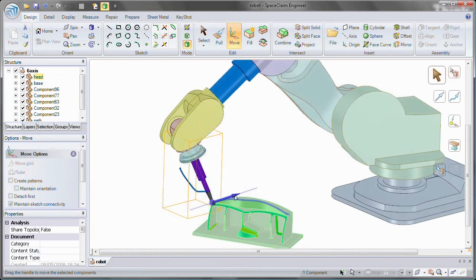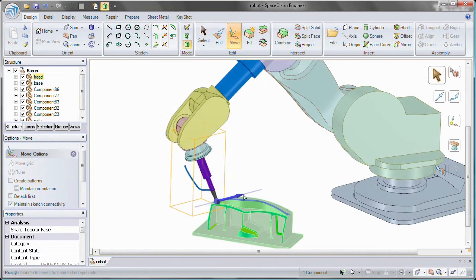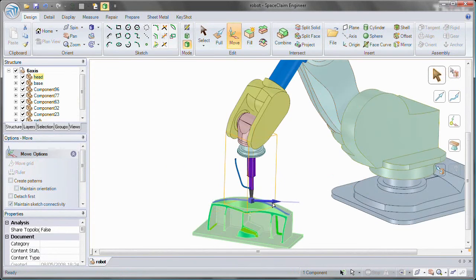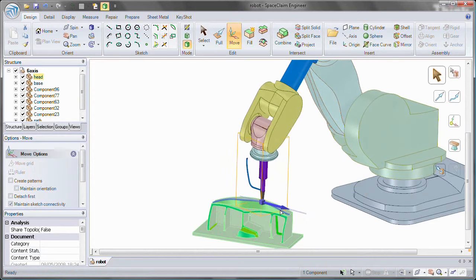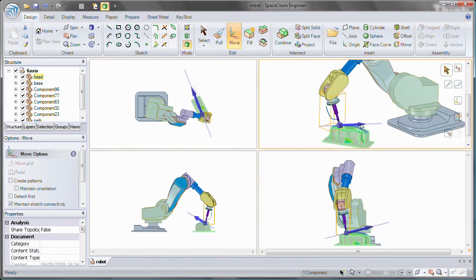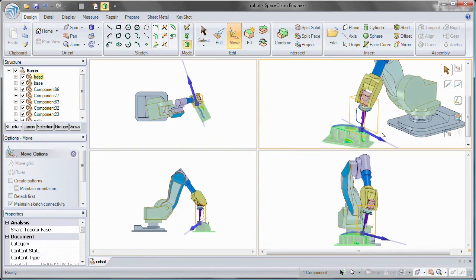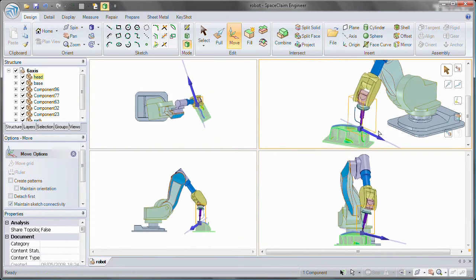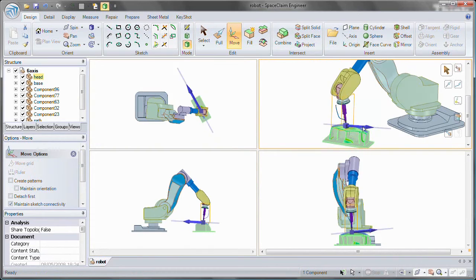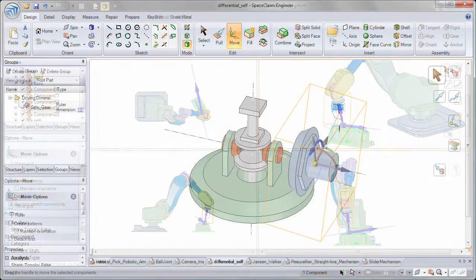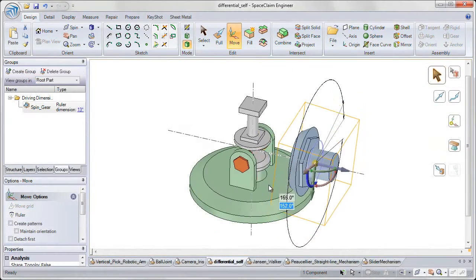You'll also notice that as you modify one design, all the components associated with it update at the same time in all of the directions which the mechanism allows for.